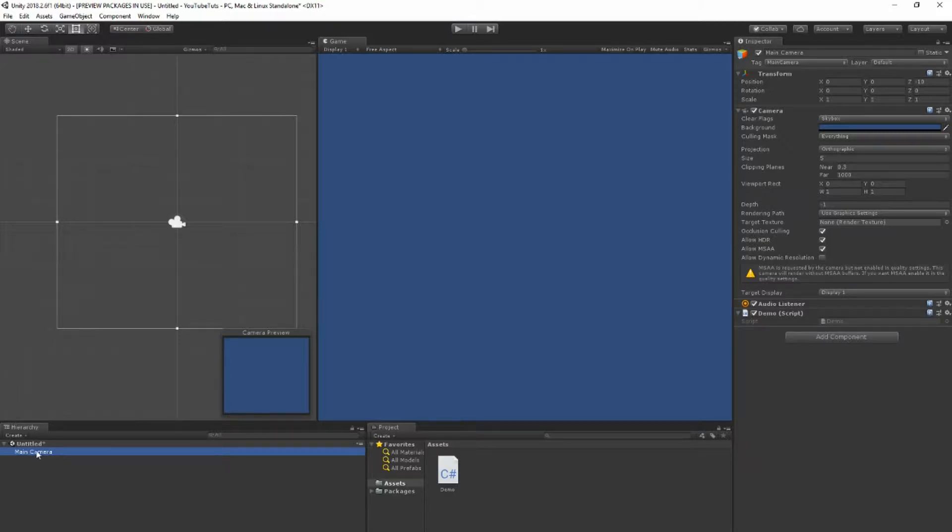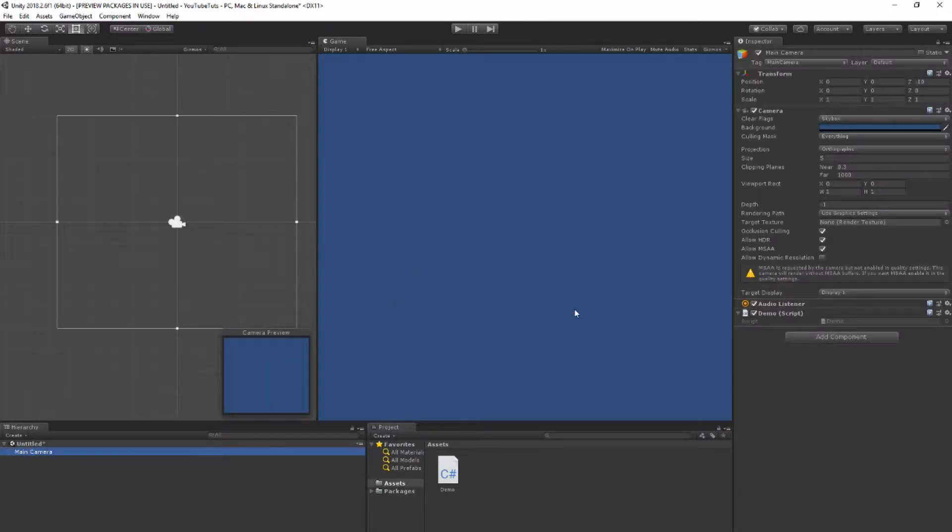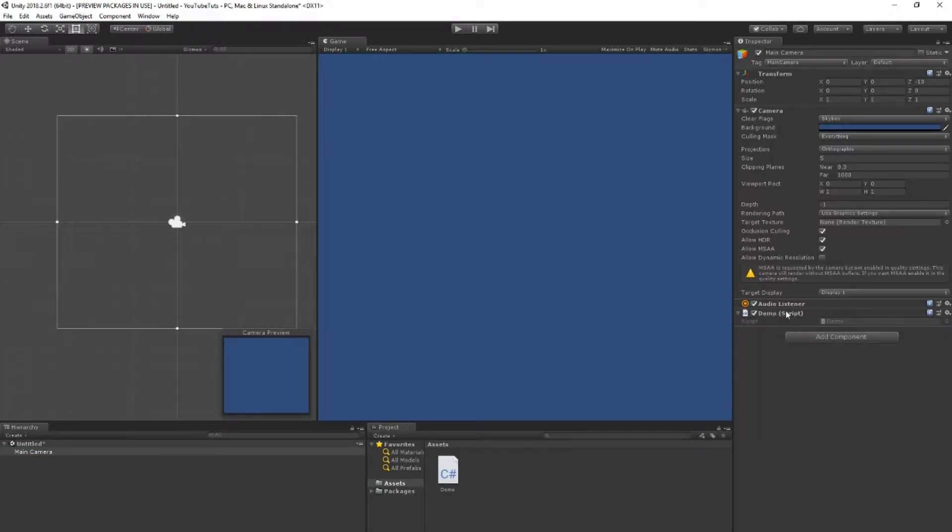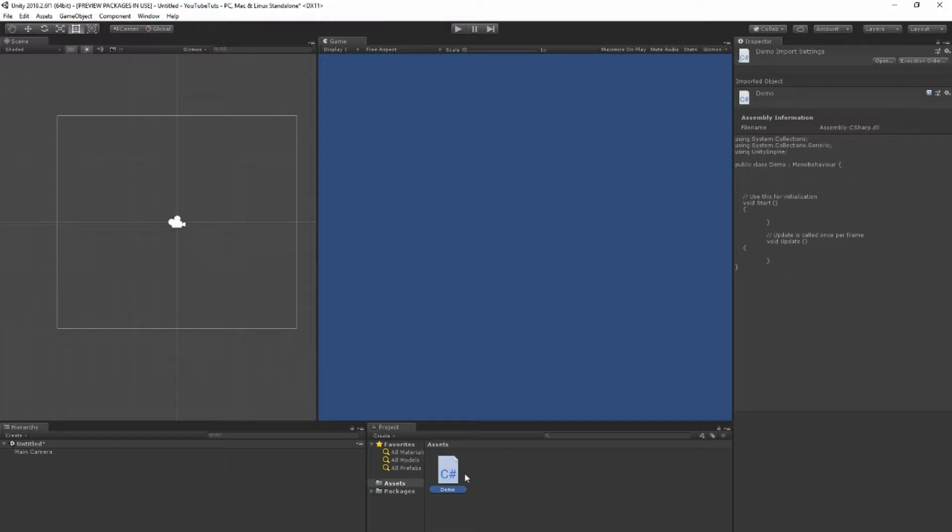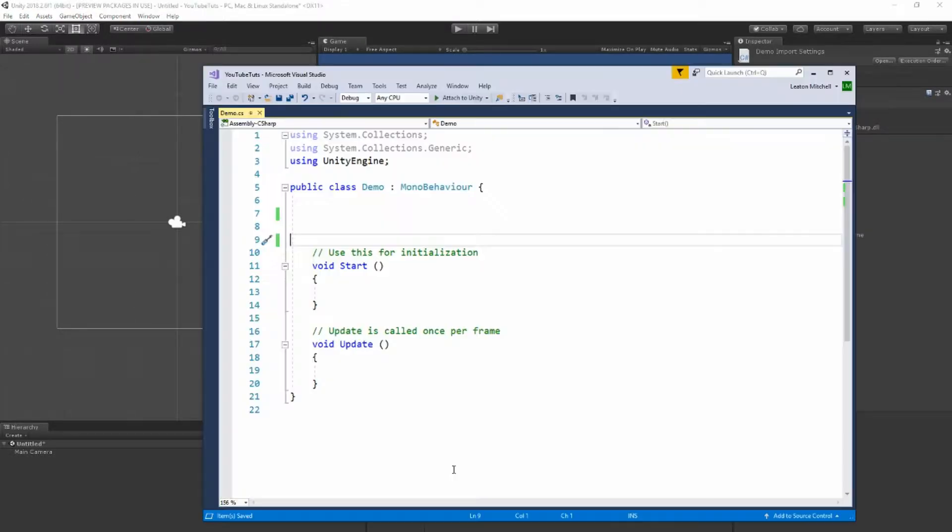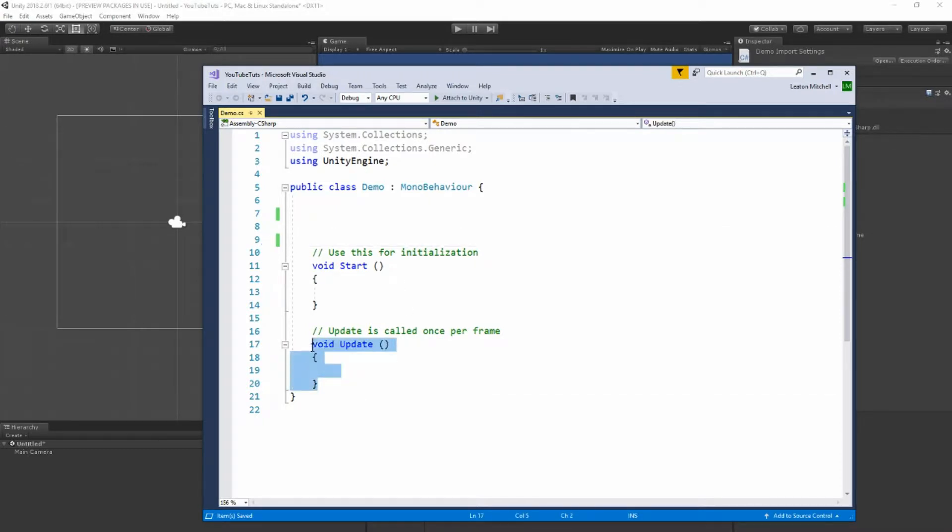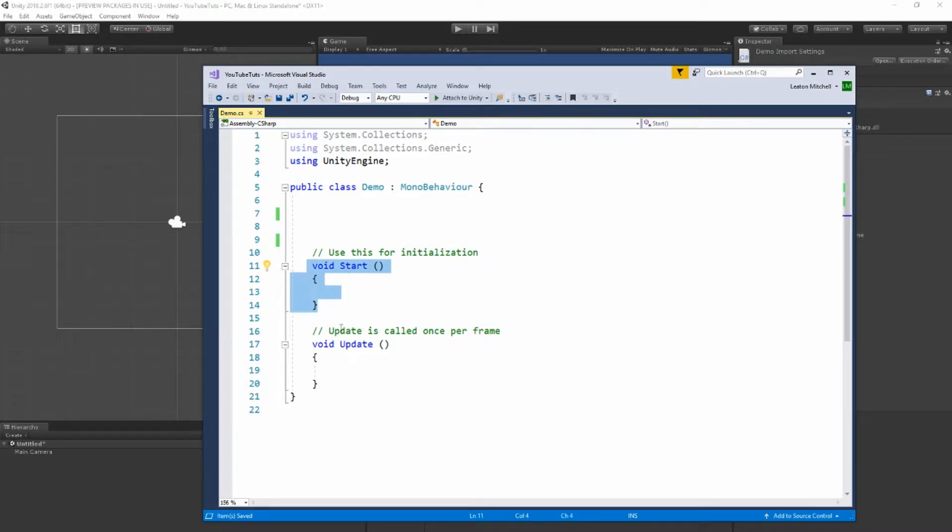So in my scene I simply have a camera and I have a demo script attached to it. Again, you should know how to do that at this point. Here's my demo script, and if I just double click it, it's just a standard script with nothing in it. The void update method and the void start are just the two default methods that come when you create the script.